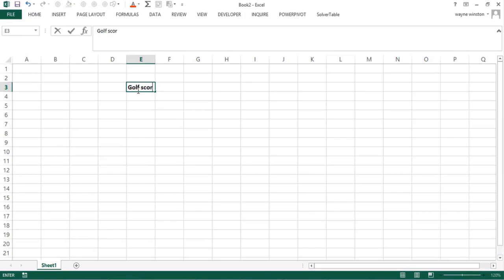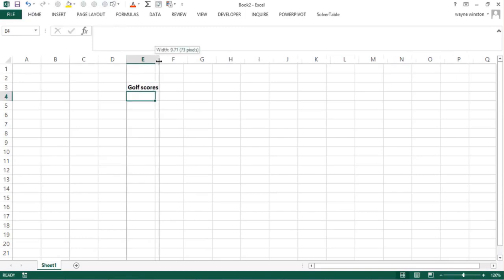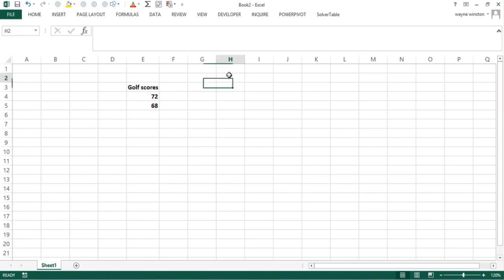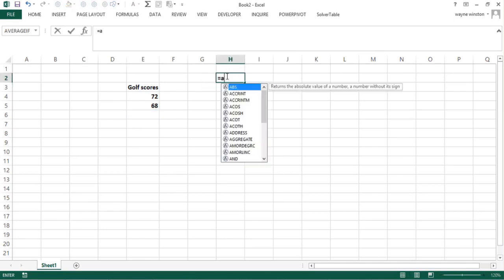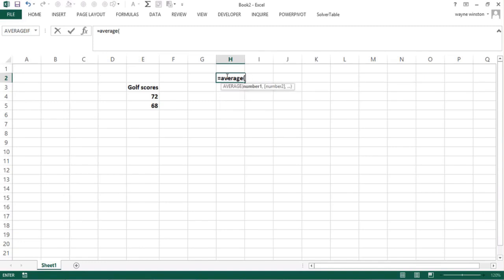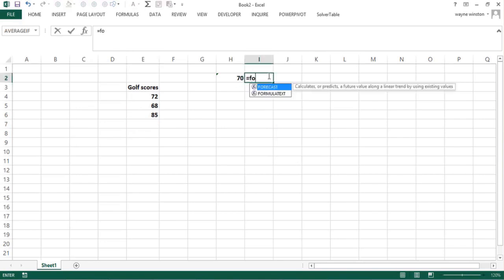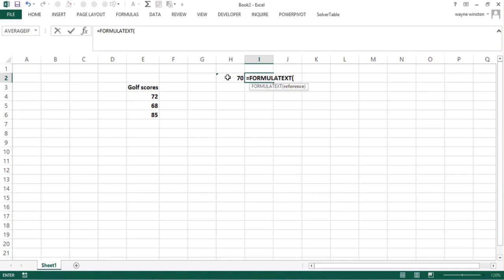I'm terrible at golf — Tiger Woods got an 85 yesterday. So let's suppose I enter scores of 70 and 68 and average these. If I average just those two cells and then add a new data point — say I shot an 85 like Tiger Woods — the average doesn't update.